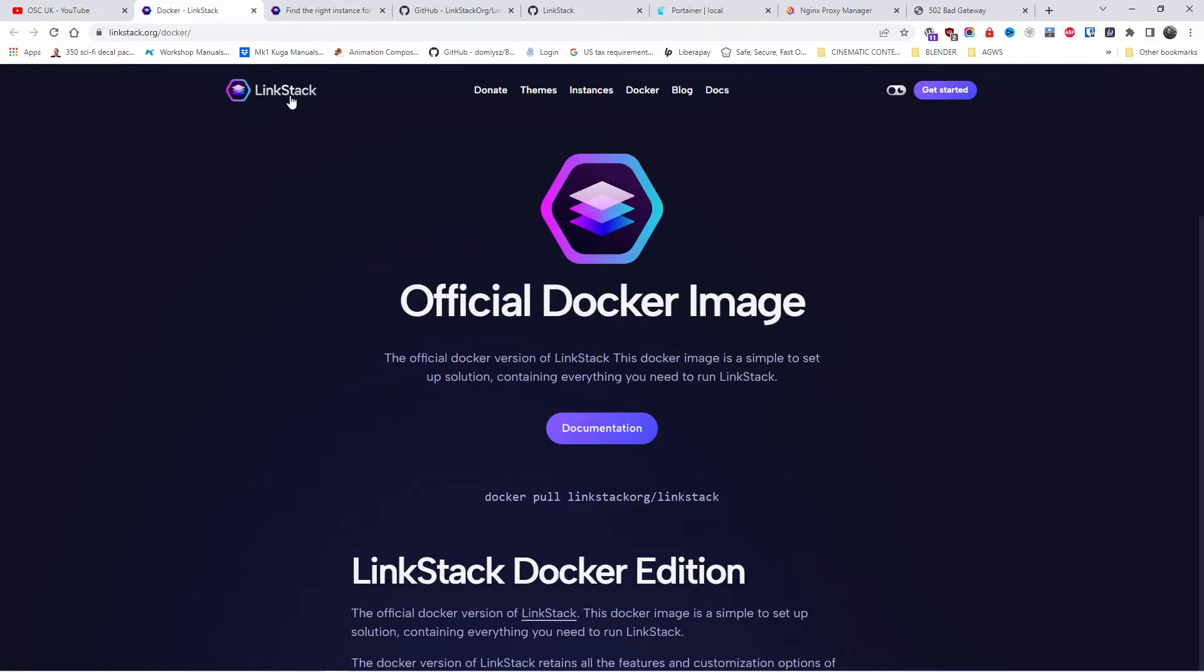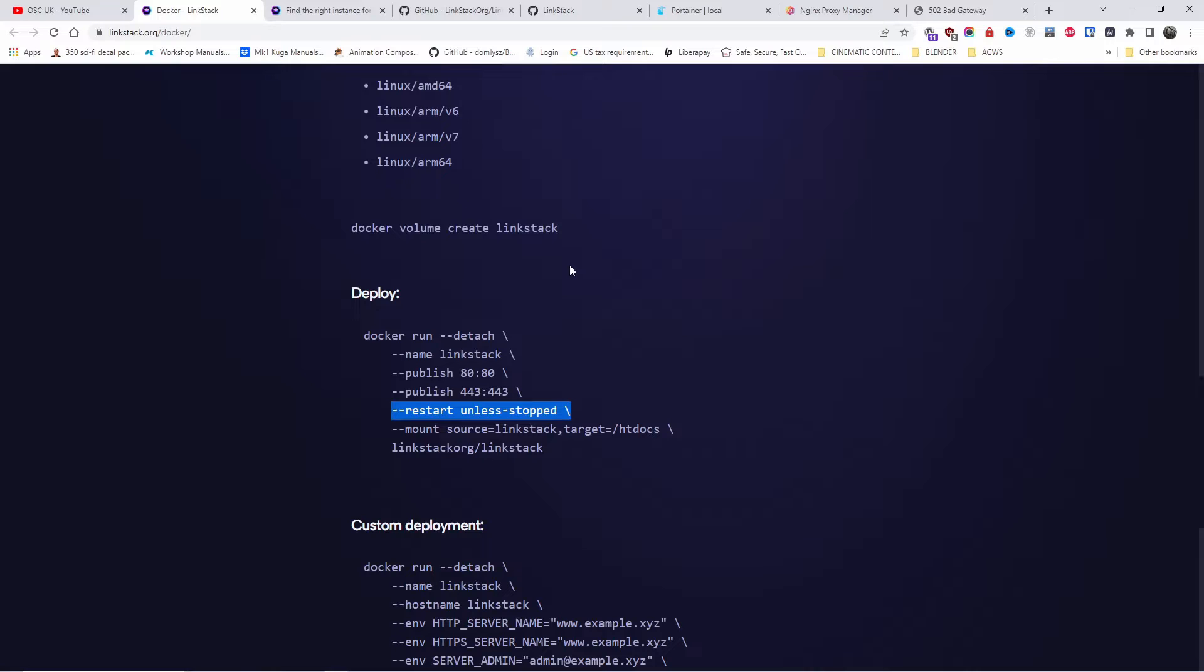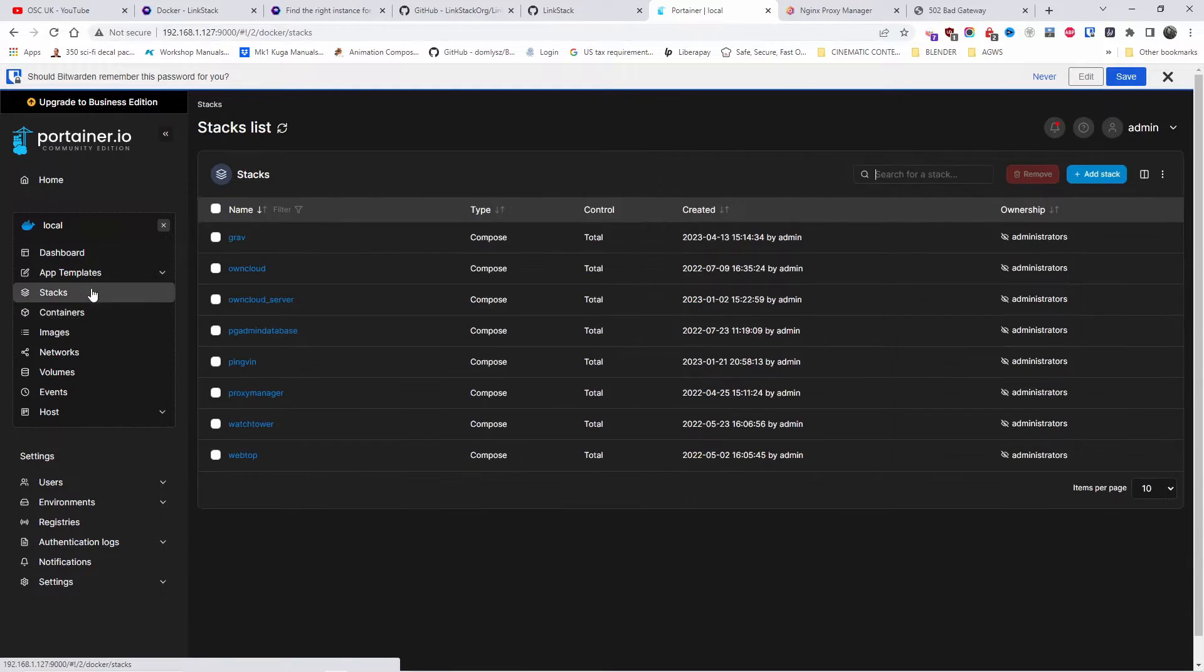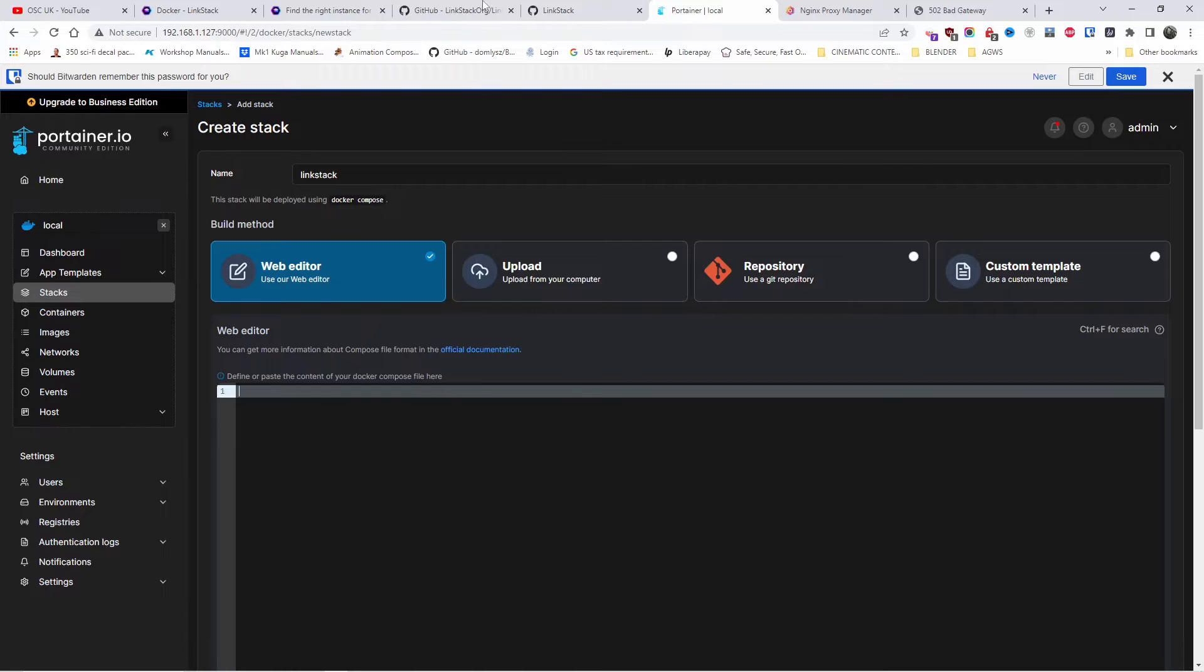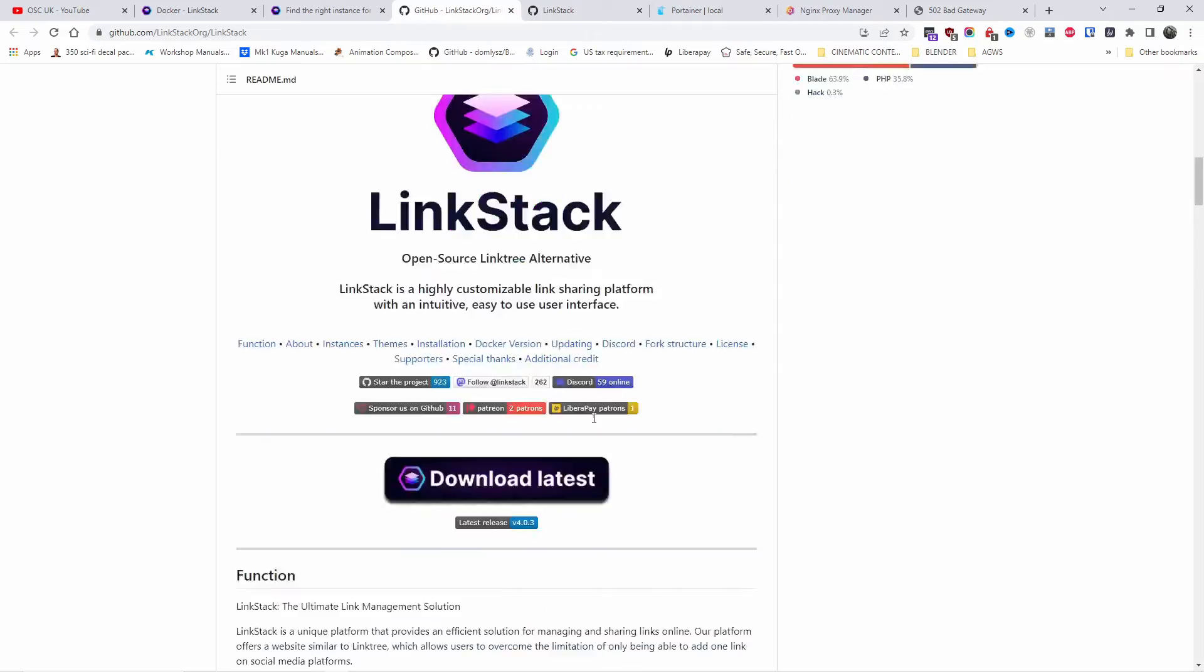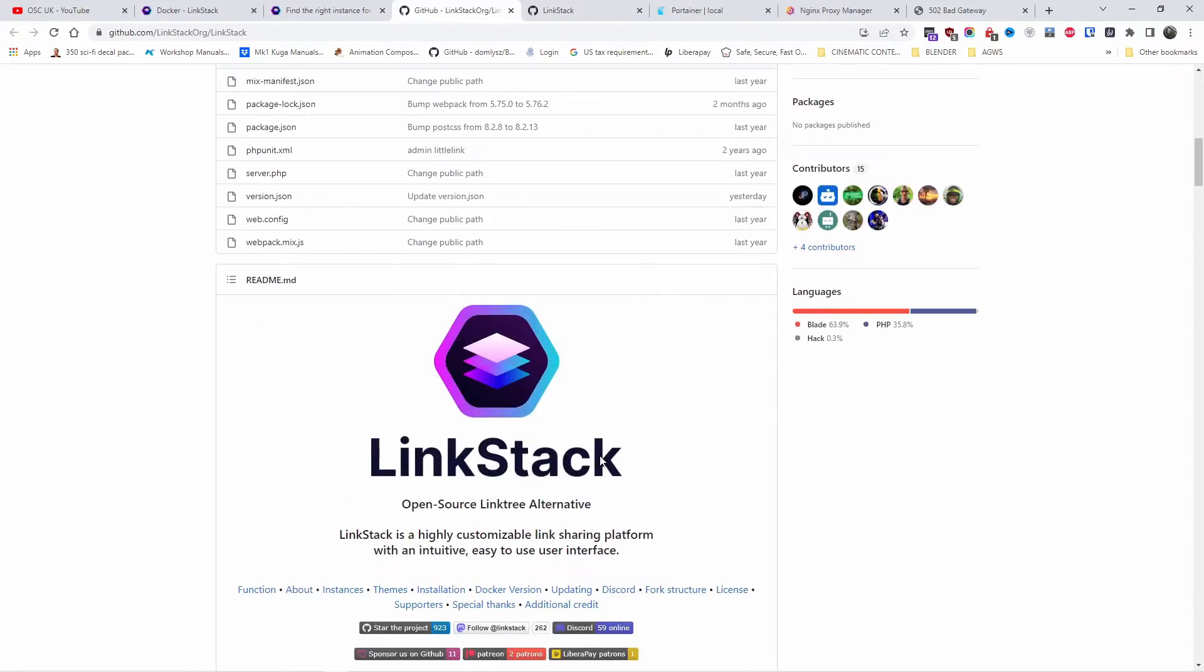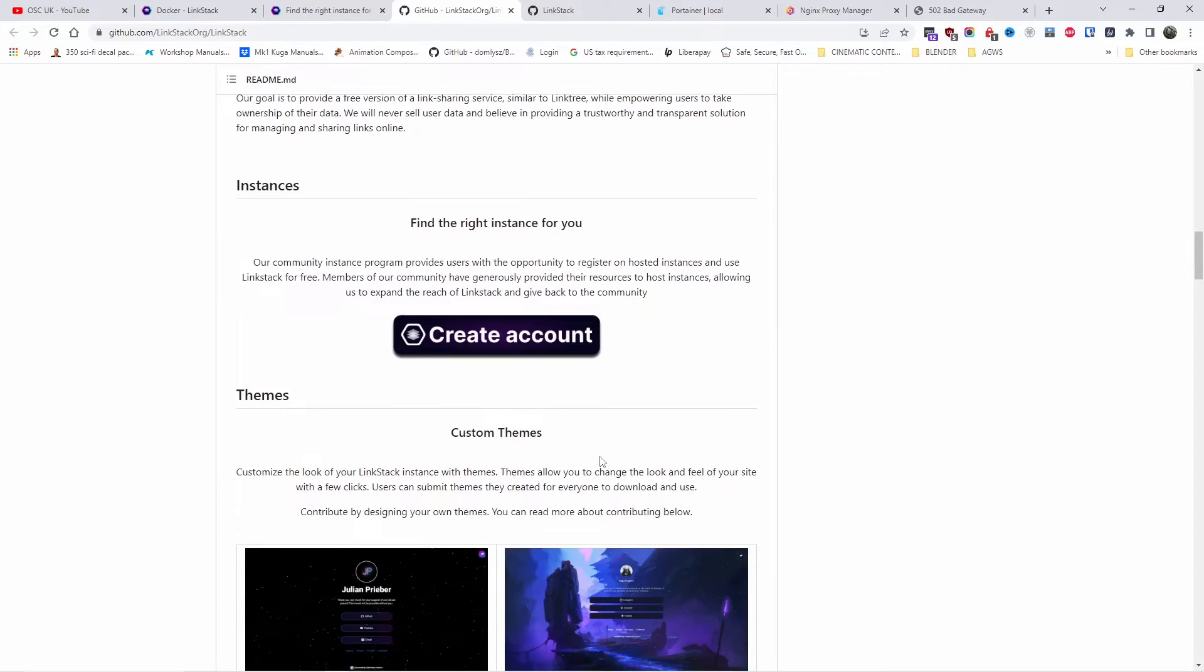Let's go back to the official Docker image. Here you find all the information you need to install it on Docker. We're going to use Portainer to make it easy and we're going to go to stacks and create a new stack. I'm going to name it LinkStack. There is a GitHub for LinkStack with all the information. You can easily install it in other ways as well. This is not just the only way to install it.